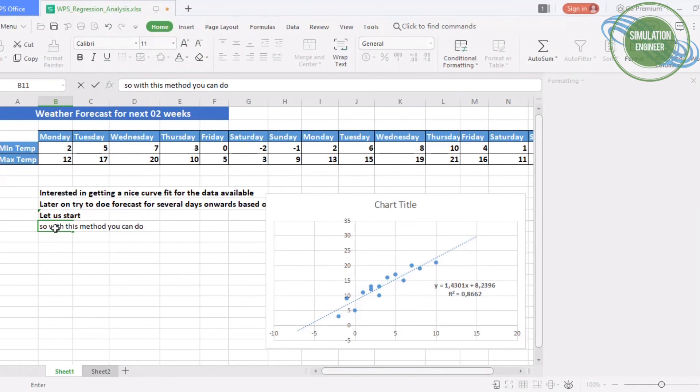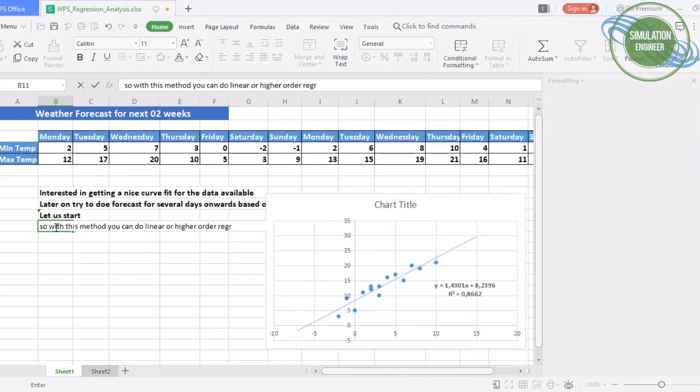With this method now you can do the regression analysis graphically. Obviously there are other methods which you can do analytically using different formulas, empirical formulas and functions to get the regression analysis for your values and do a forecast analytically.